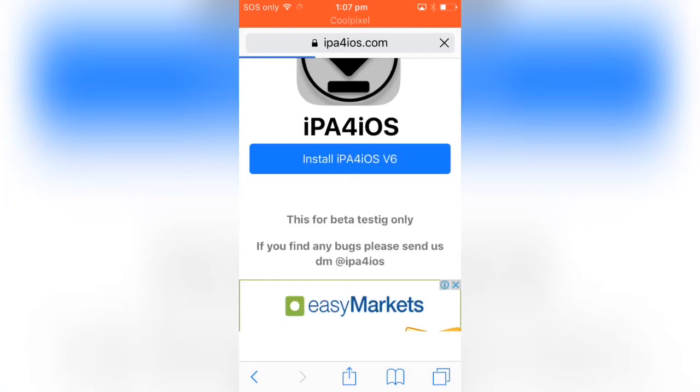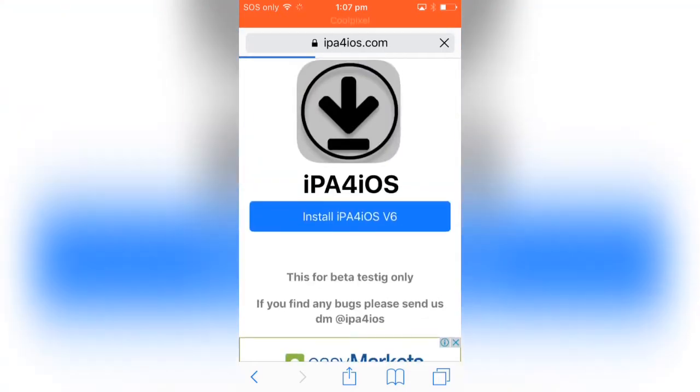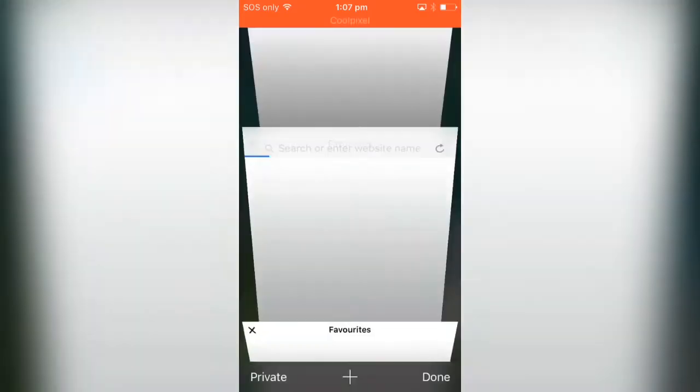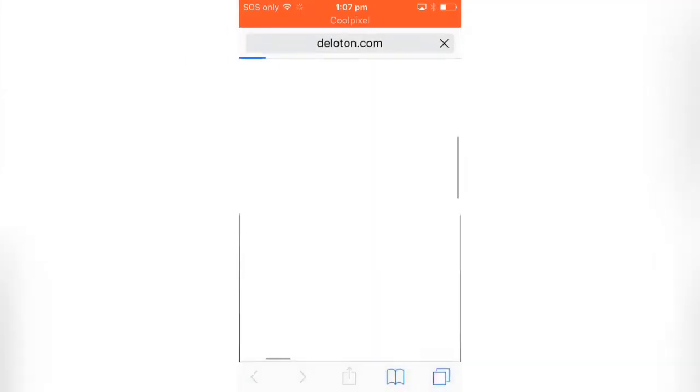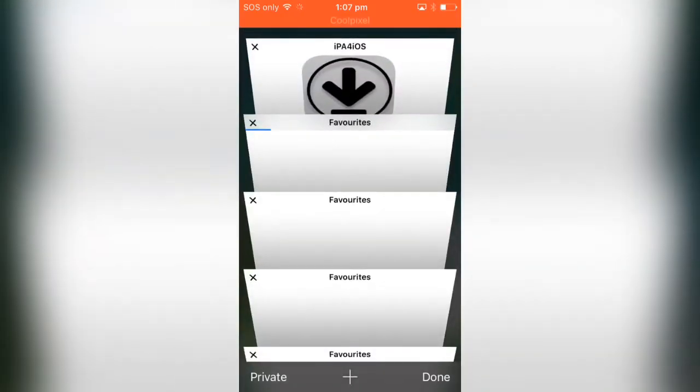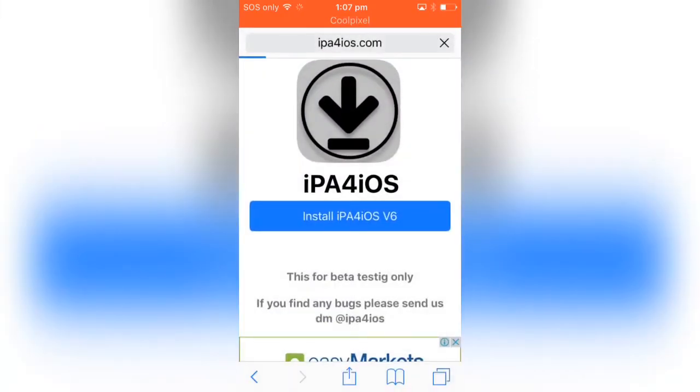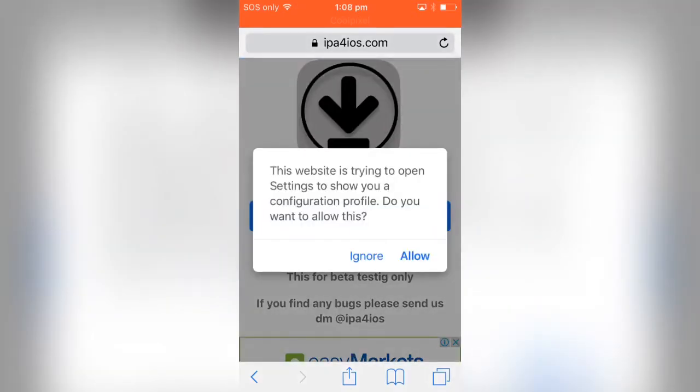Simply click on install IPA for iOS version 6. Tap on it. It's going to give you this advertisement. Just go back to this page and as you can see, it's going to give you this message. Just click on allow.